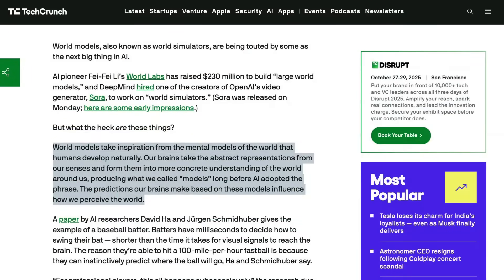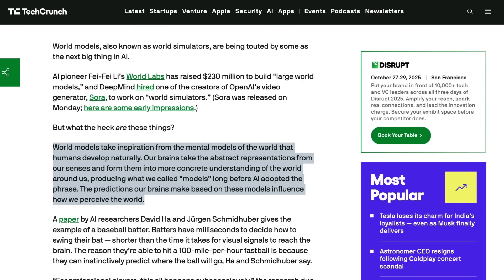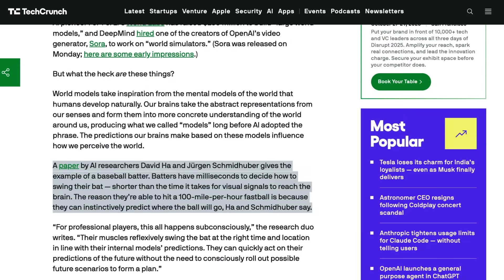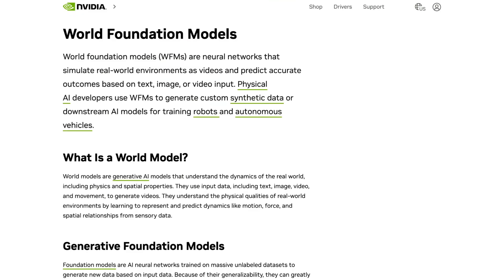These models draw inspiration from how humans subconsciously build mental models to anticipate outcomes, such as a baseball player predicting a pitch's trajectory without consciously simulating every possibility. Essentially, they act as an AI's internal map of reality, enabling it to handle uncertainty, forecast events, and make decisions more efficiently by rehearsing scenarios in a simulated space rather than relying solely on real-world trial and error.